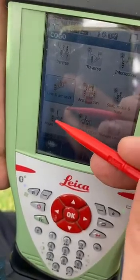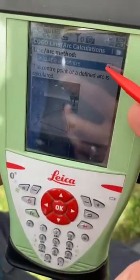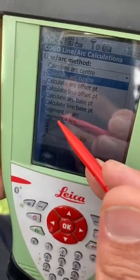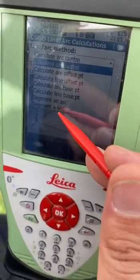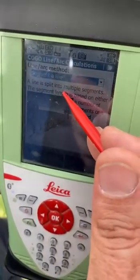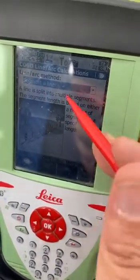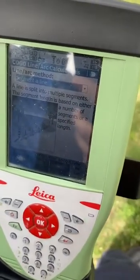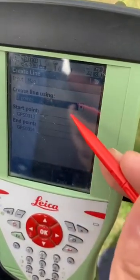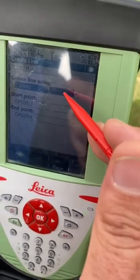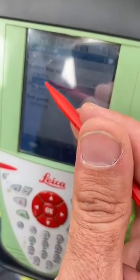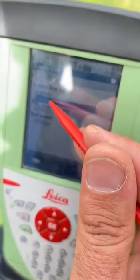In line calculation, we want to find the segmented line. What is the meaning of segment line? Here the line is split into multiple segments. If we have a first point and a second point and we want to find the station between two points, we can do that. There are two methods to find the segmented line.